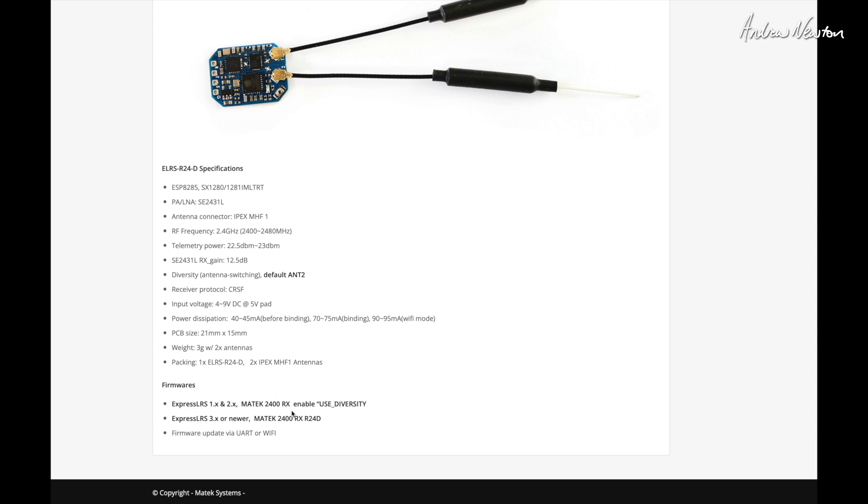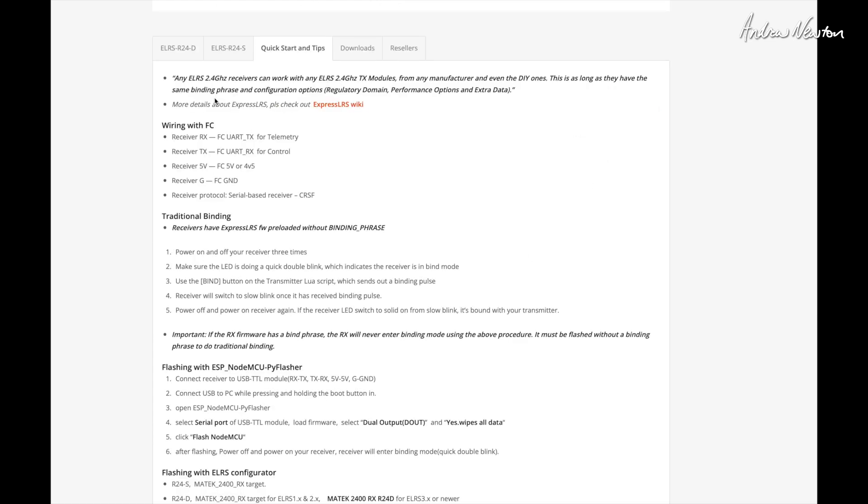And there's different firmware for version two of ELRS and version three. Now, I decided to upgrade mine to three just to see what it's like. Express ELRS 3 introduces 16 full resolution channels compared to the four full resolution and I think it's seven or eight partial resolution channels.